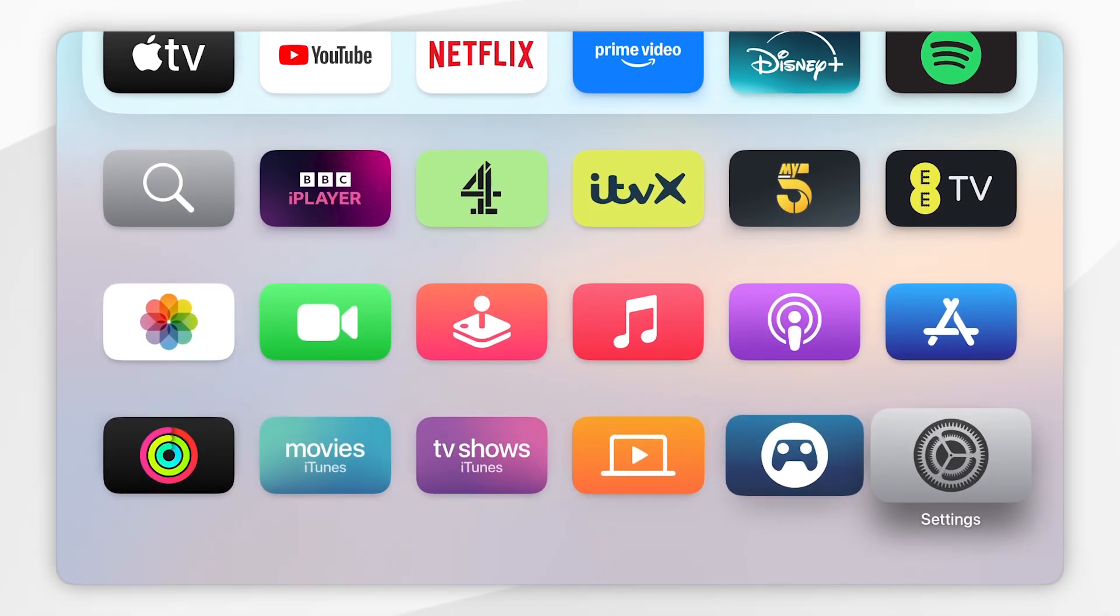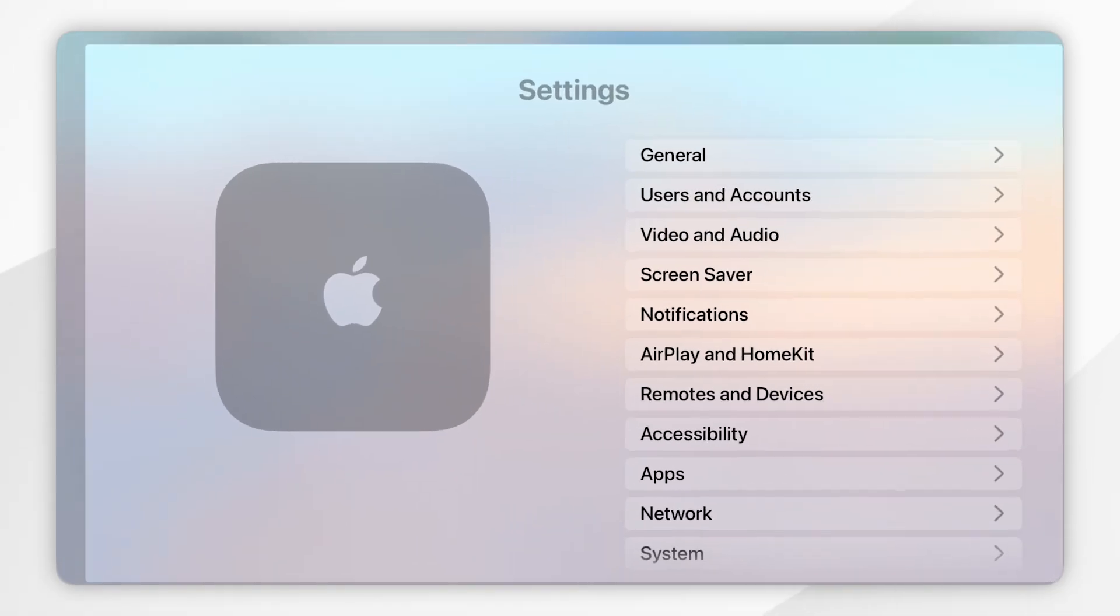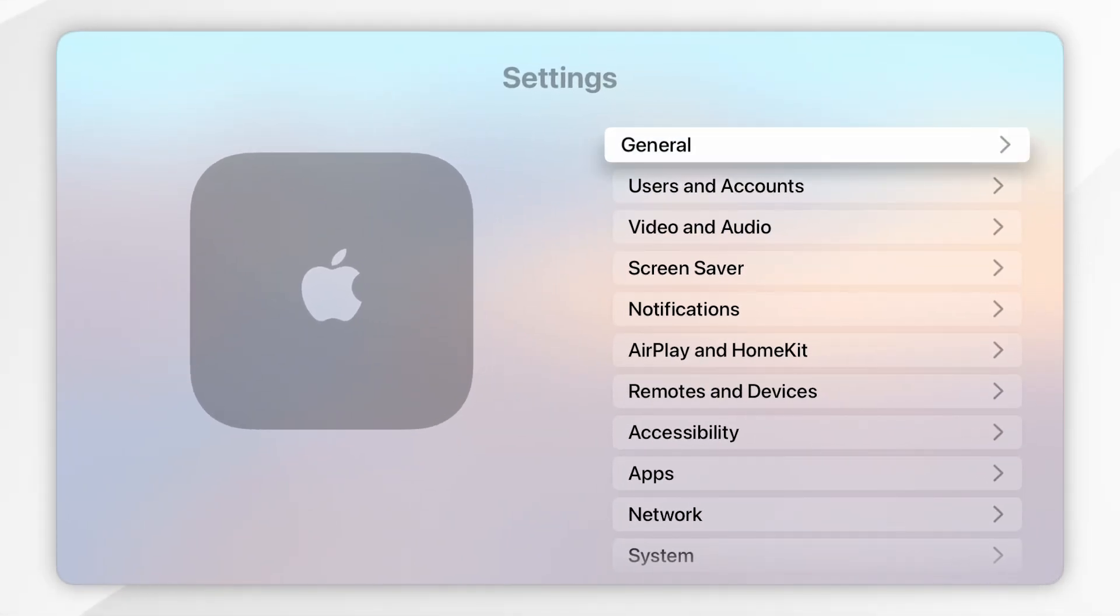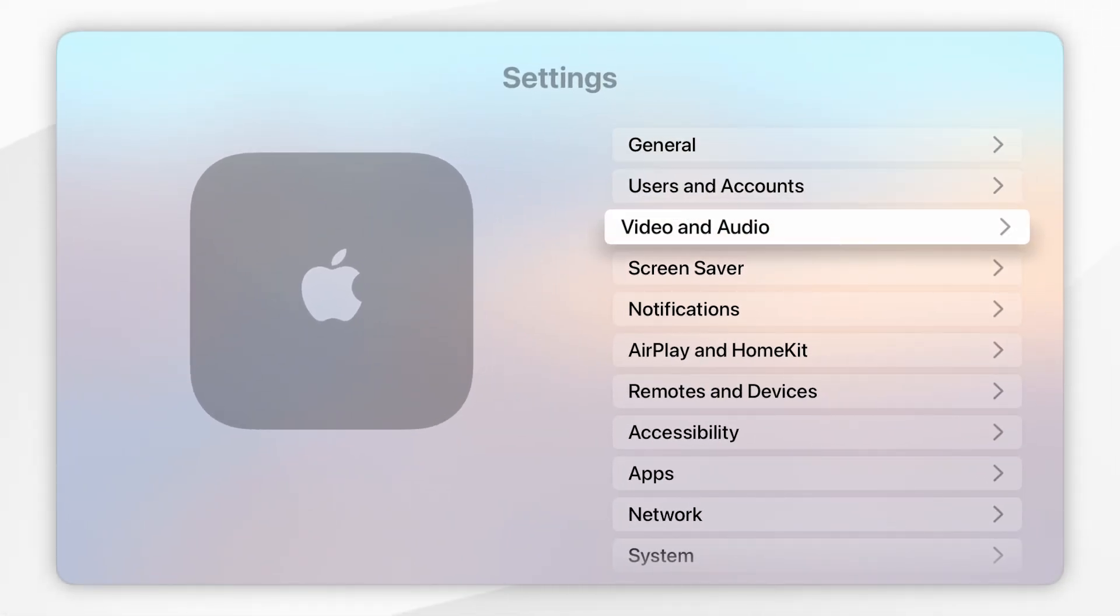From here you'll want to scroll to the settings application and click into that. Once you're inside the settings application, you'll want to scroll down to video and audio and click into that.